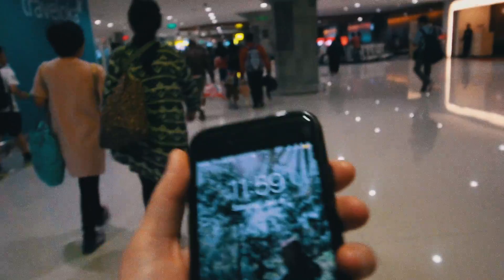Oh God. So we just landed in Bali. It's 11:59.